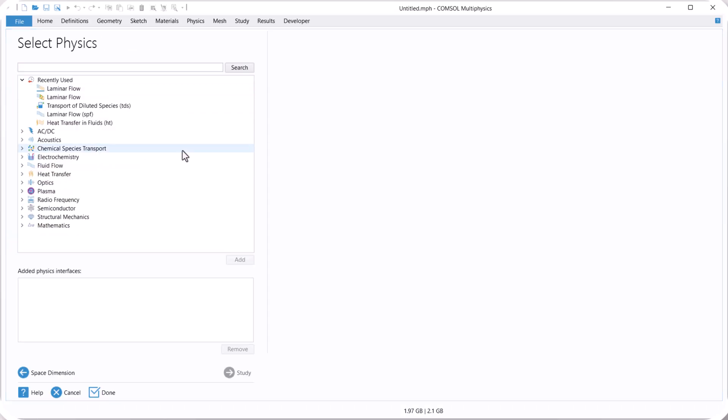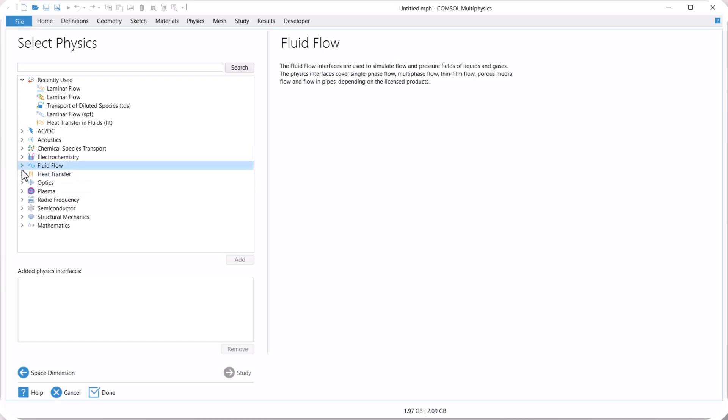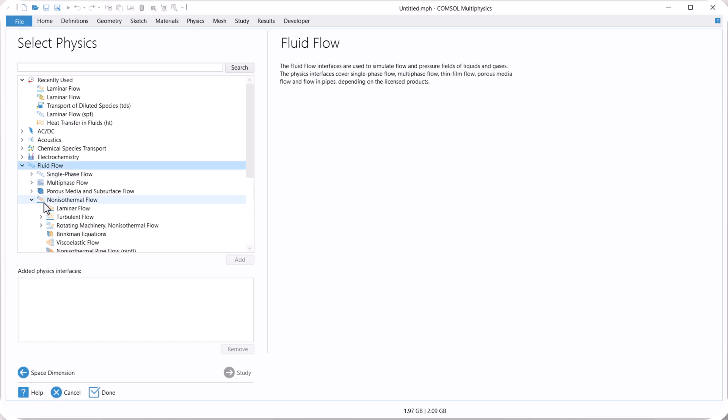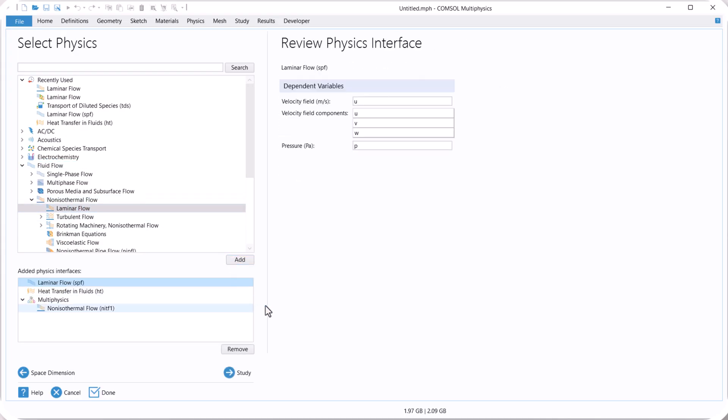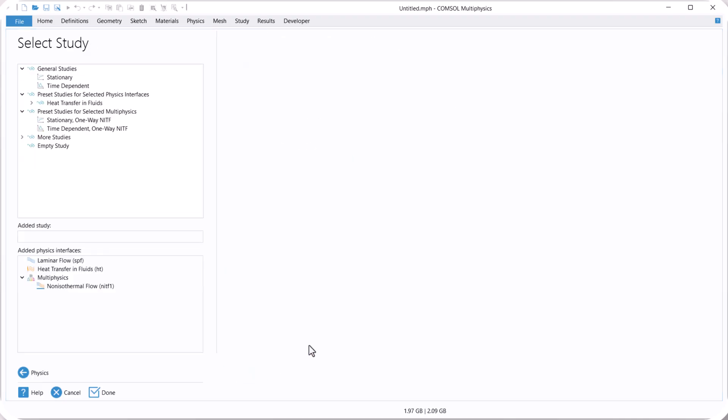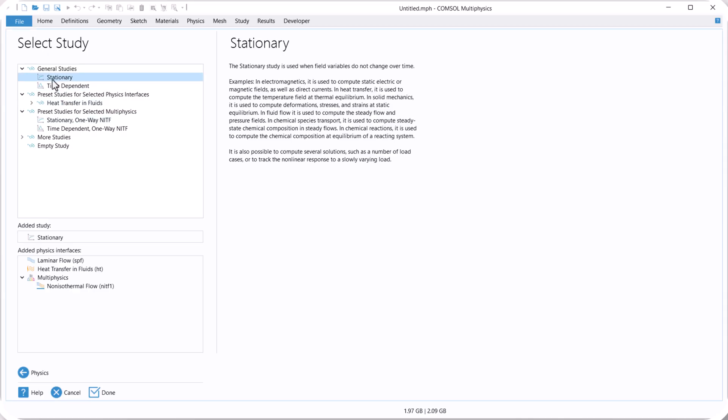Select 2D because we have a two-dimensional model. Because we have non-isothermal flow, select fluid flow, and select non-isothermal flow and select laminar flow. Click on add, and also click on study. In this example, we have a steady state simulation, so select stationary. Click on done.